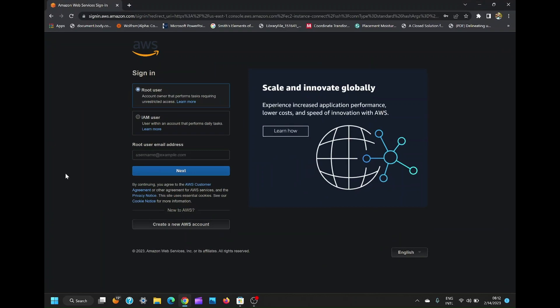In this video, I will show you how to easily connect AWS EC2 instance using SSH application on your mobile phone.